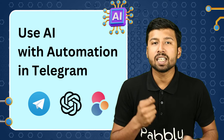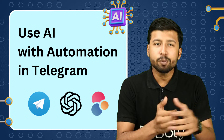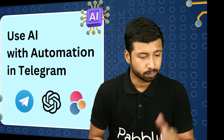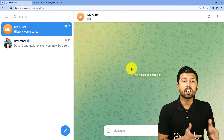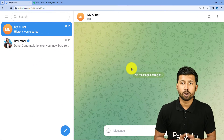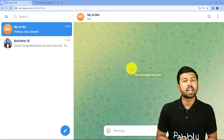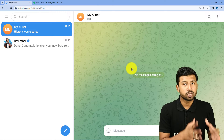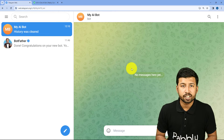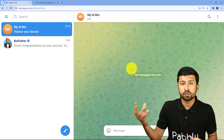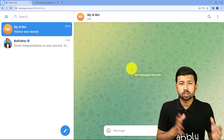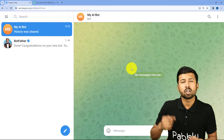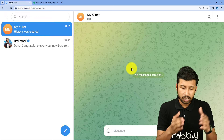What do we mean by adding the power of AI in the tools? Let me show this to you with the help of an example. Here you can see we are on my Telegram account. I have created a bot and using automation, I have connected this bot with multiple AI tools which I use to generate some images, to generate some text, or to convert text into speech.